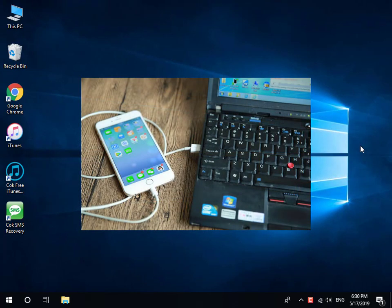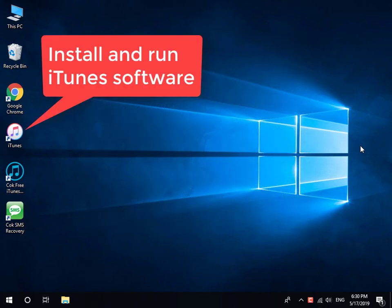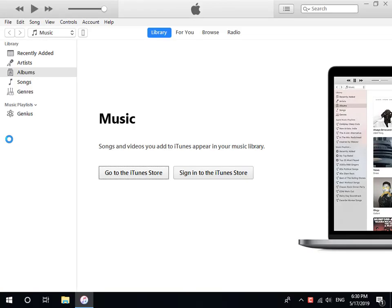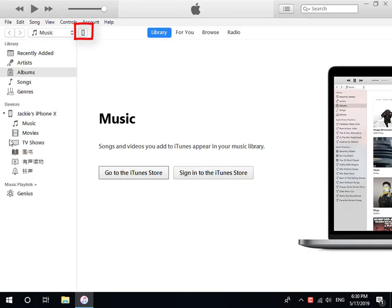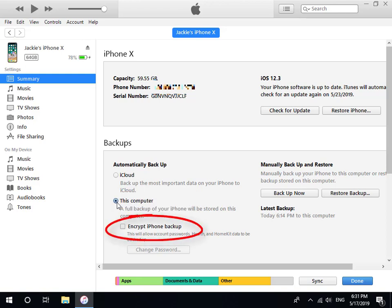First, connect your iPhone to your computer. Then install and run iTunes software. Click the iPhone icon at the top left corner. Choose this computer, and make sure you have not checked Encrypt iPhone Backup.